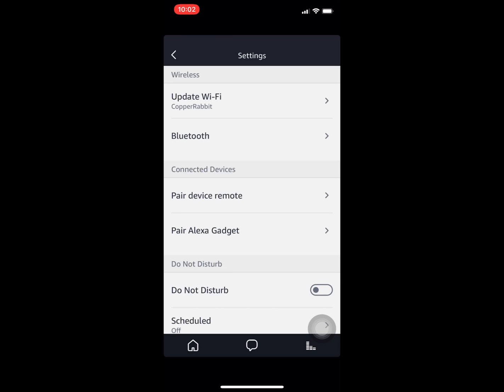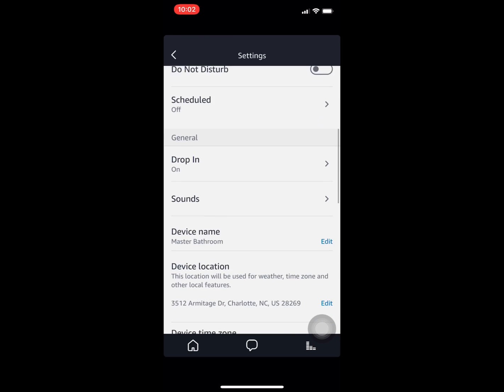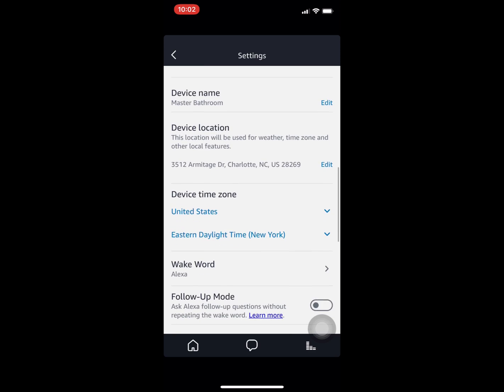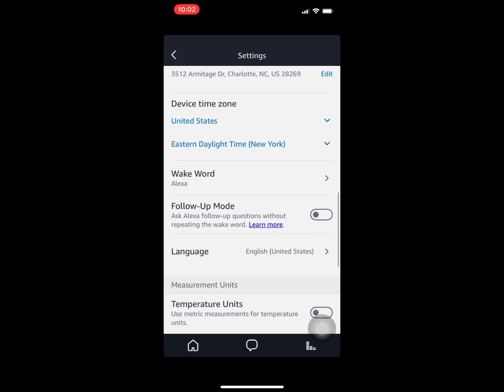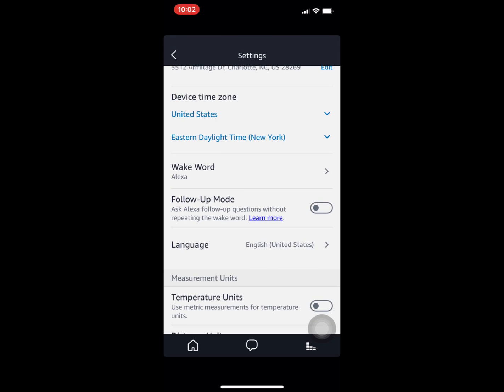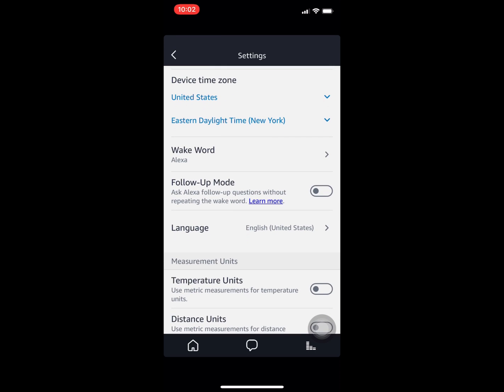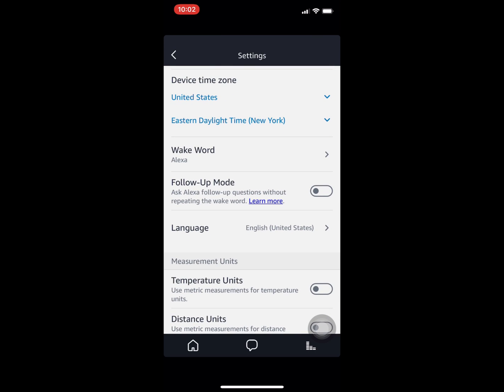You'll see all your commands here. If you go down here a little way, you'll see Follow-Up Mode. Just tap that little button and now Follow-Up Mode is turned on.